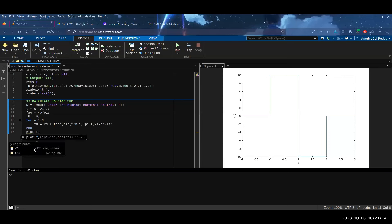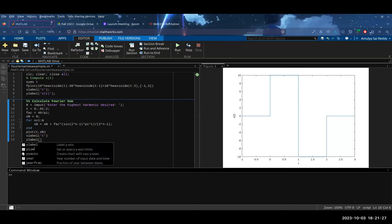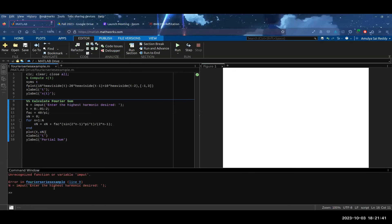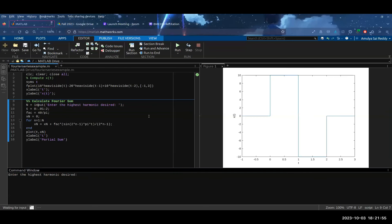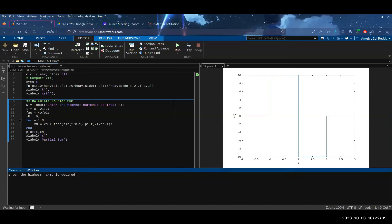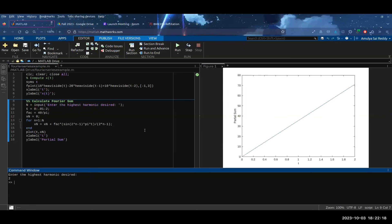Now if we run the code — there was a typo of 'input' instead of 'input' — after fixing that we can see the function x(t) plotted over time. This is supposed to be periodic but we only care about the period from 0 to 2. If we enter the highest harmonic desired as 2, we get a rough result — the graph at N=2 only vaguely resembles the general behavior of our original function.